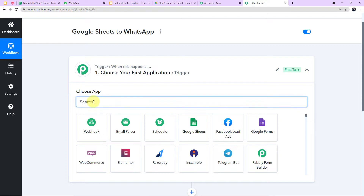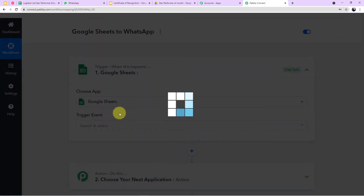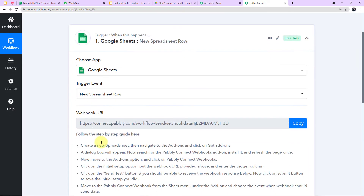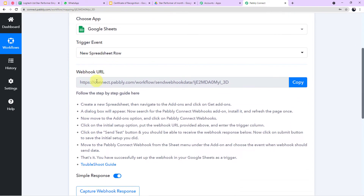In Choose App, I am selecting Google Sheets. After selecting Google Sheets, the trigger event will be New Spreadsheet Row. After selecting the trigger event, a webhook URL will be provided by Pabbly Connect along with step guides. Following the step guides: create a new spreadsheet, then navigate to Extensions and click on Add-ons, then Get Add-ons.